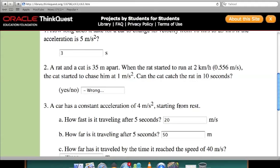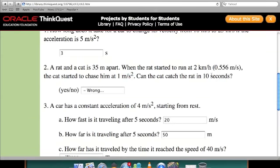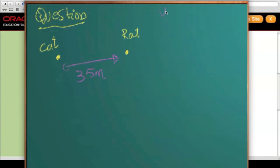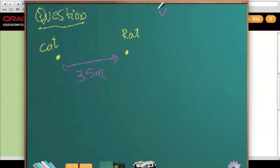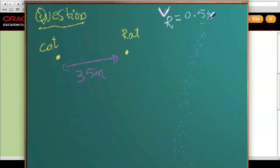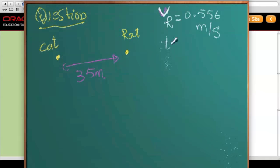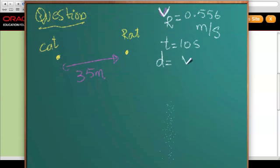Can the cat catch the rat in 10 seconds? Now let's see — the rat moves at an average velocity of 0.556 meters per second. So first, let's find out the distance moved by the rat in 10 seconds. The velocity of the rat is 0.556 meters per second and the time is 10 seconds — it runs with the same velocity for 10 seconds.